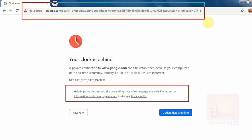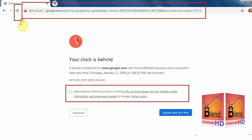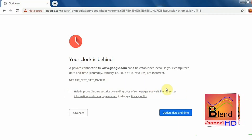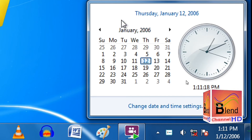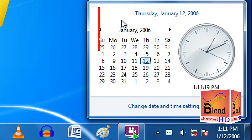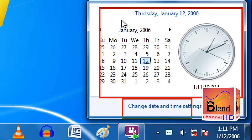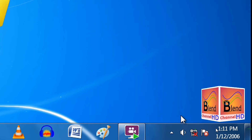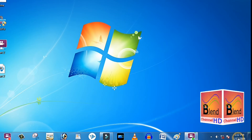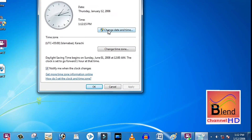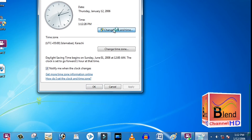While your clock is behind, your date and time is not correct. Here in this video I will tell you how to fix your time. We click on the date and time setting, as you can see. The time on my computer shows January 2006. We click on the 'Change date and time' setting option.